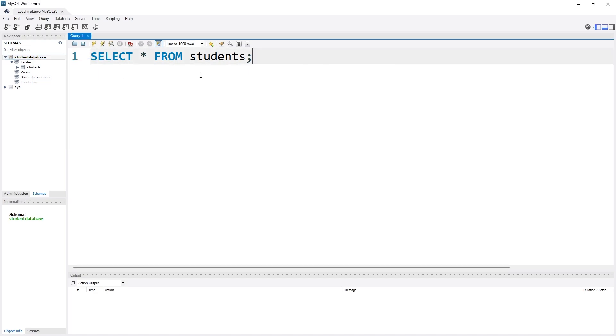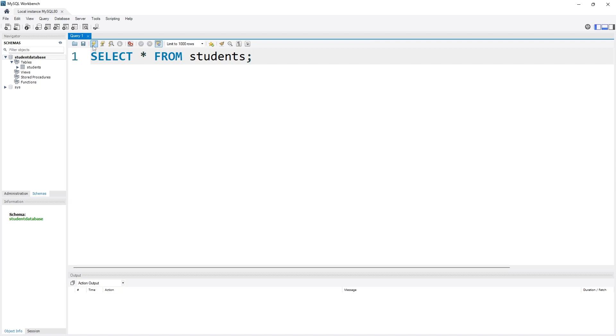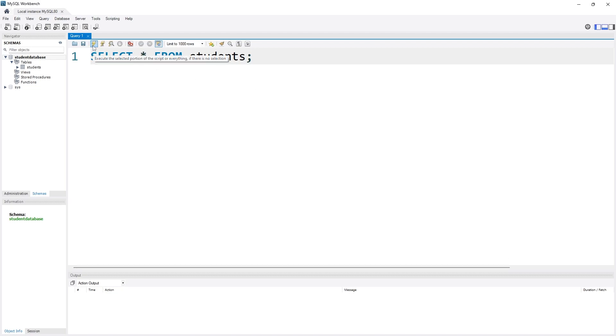All right, so SELECT all FROM student. Now if I simply execute this command, do you see I am getting every data I have in that table. The student_id, student_name is for an, email is for an, dob I mean date of birth is for an, cgpa.